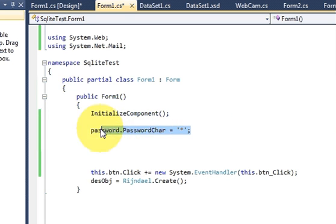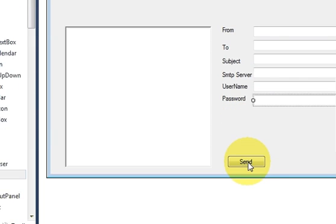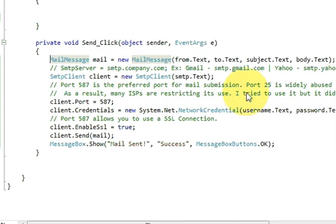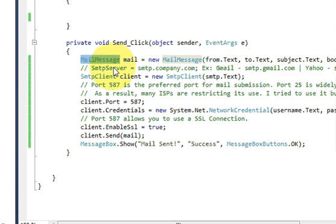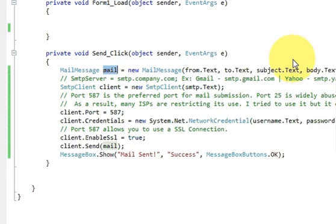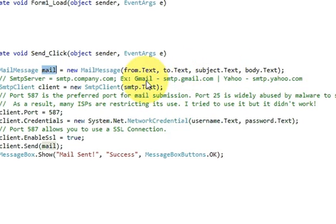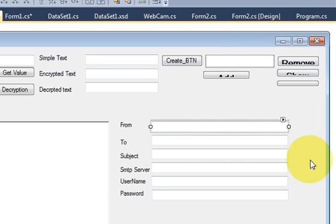Now go back to the main form, double-click the Send button, and write the code for sending the email. First, declare a MailMessage object: 'MailMessage mail = new MailMessage(...)'. Inside the brackets you pass four arguments. The first is the From argument — copy the name of your From text box.